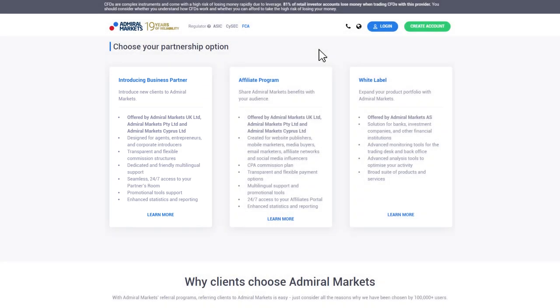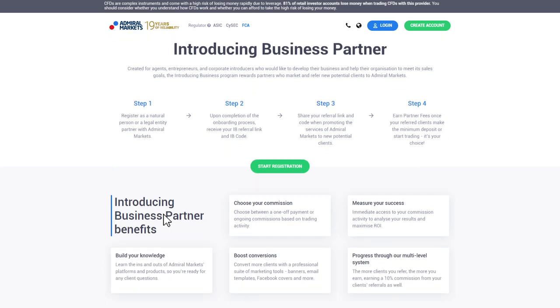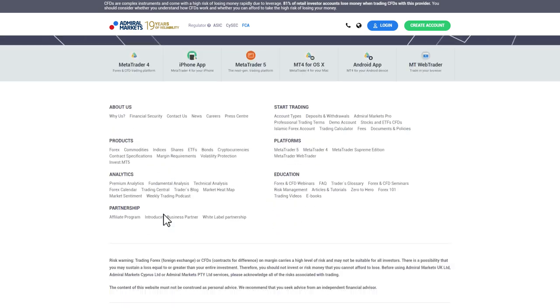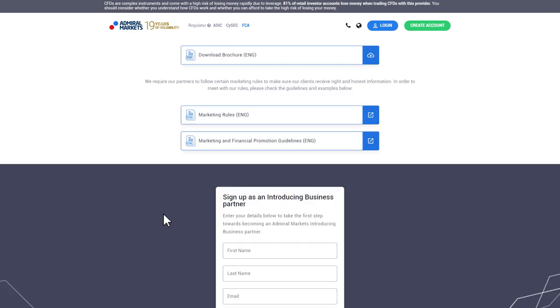First, let's click on Learn More. On this page you will find a lot of information about our IB Programme.